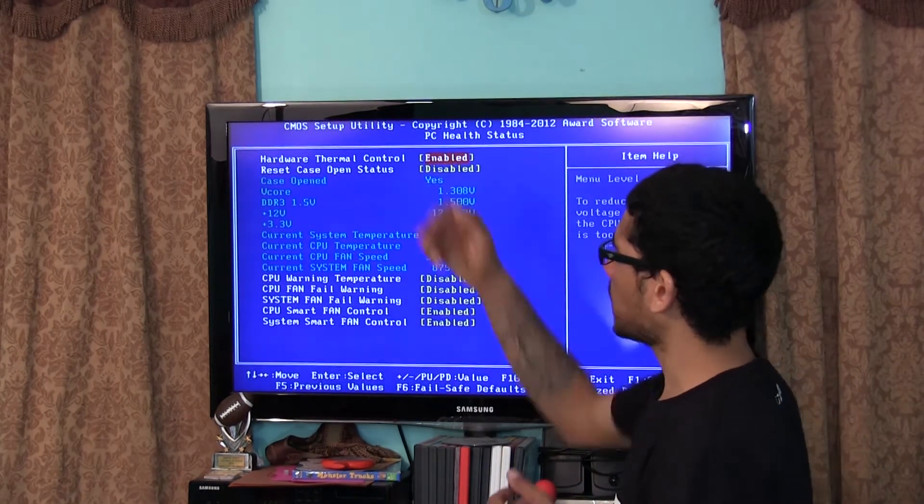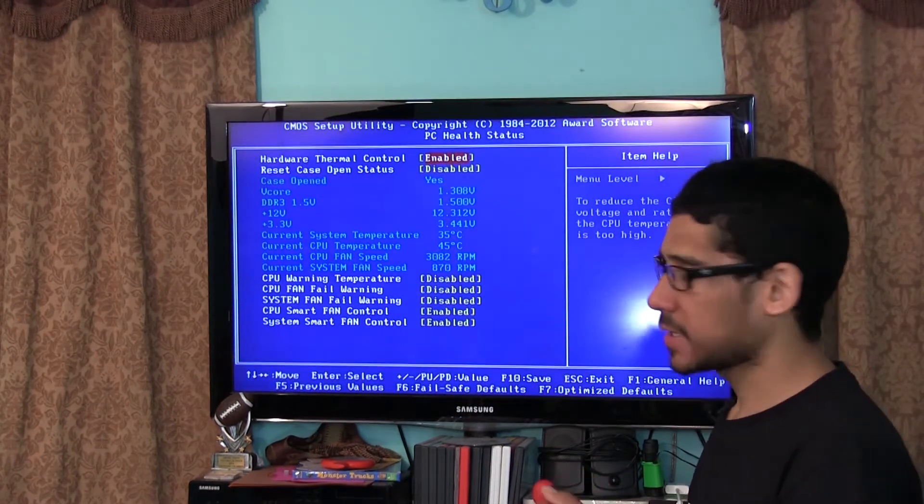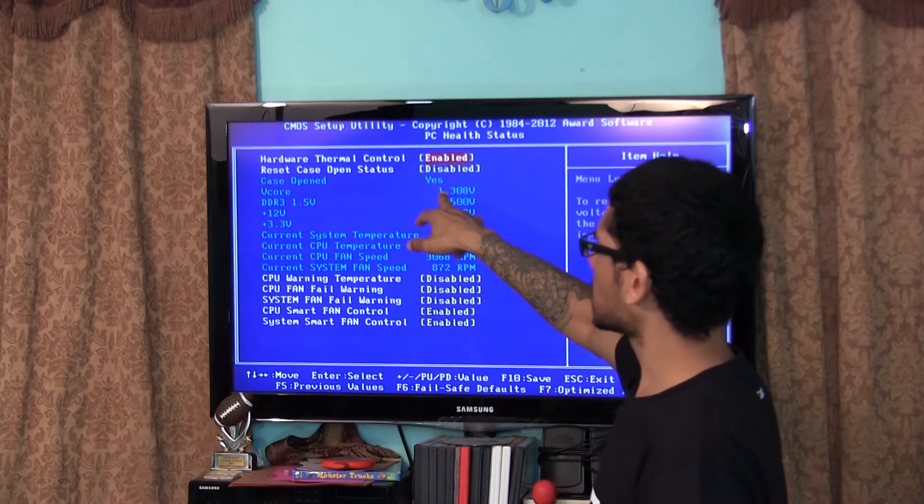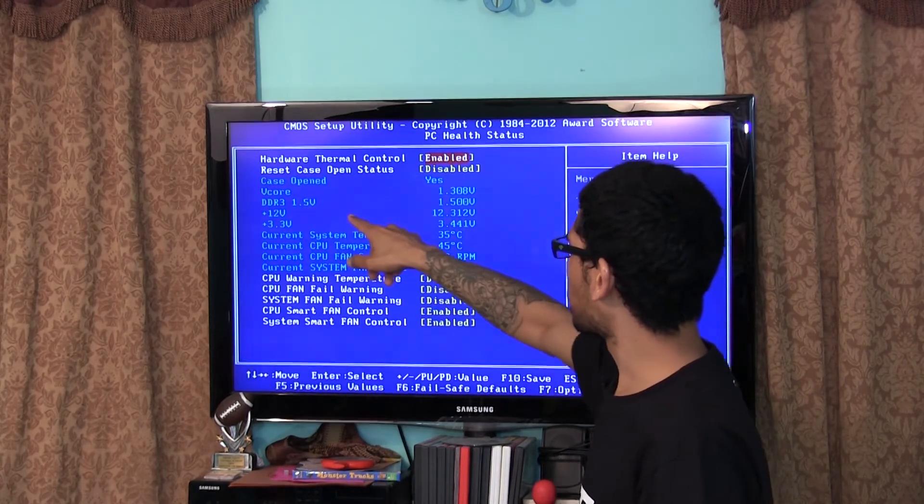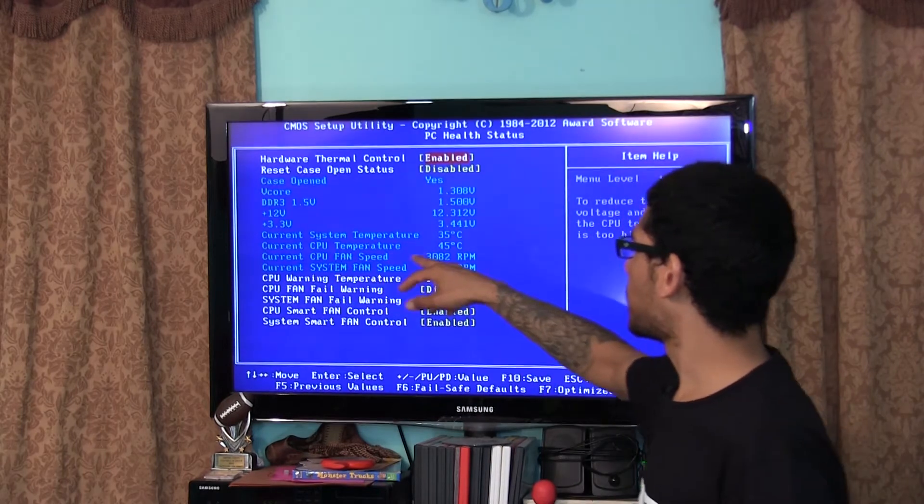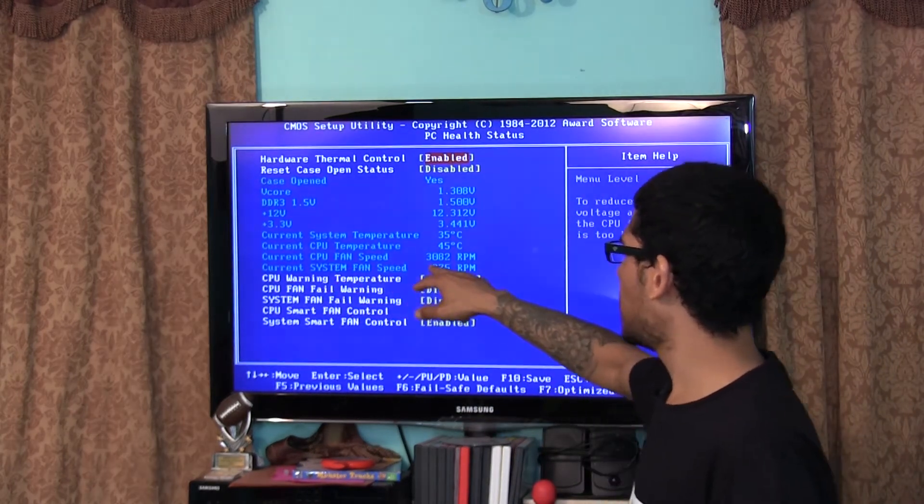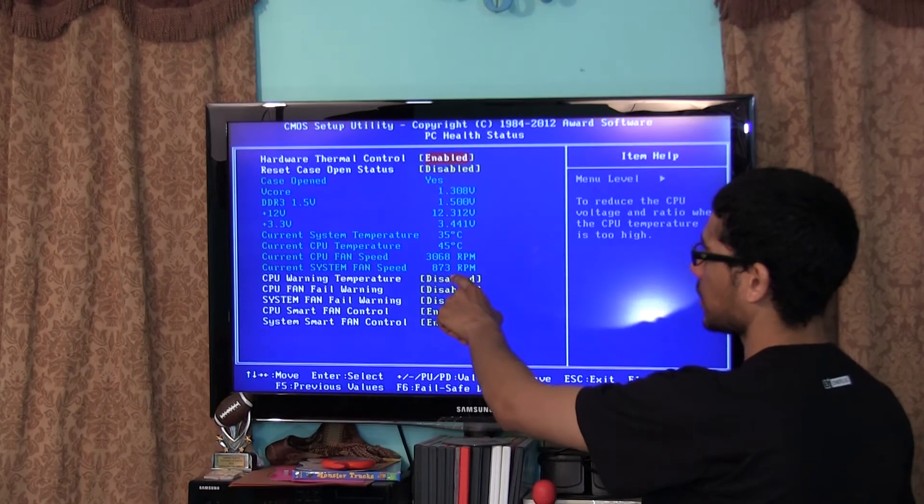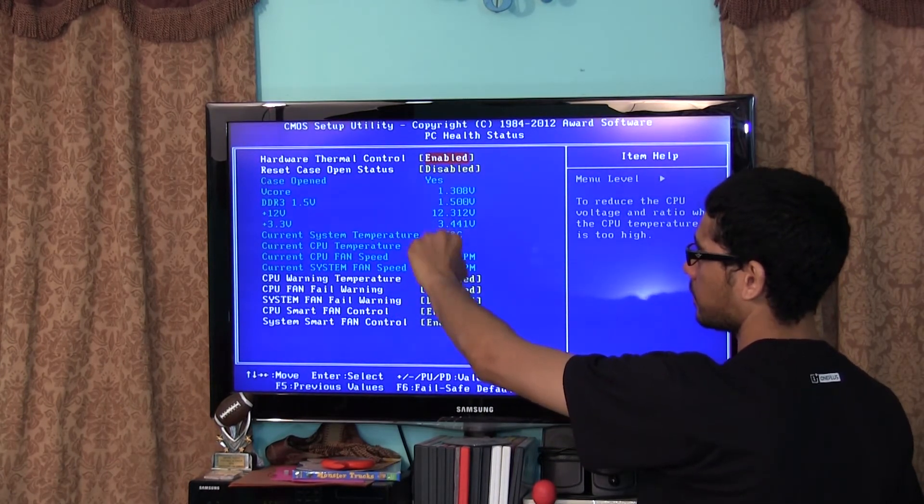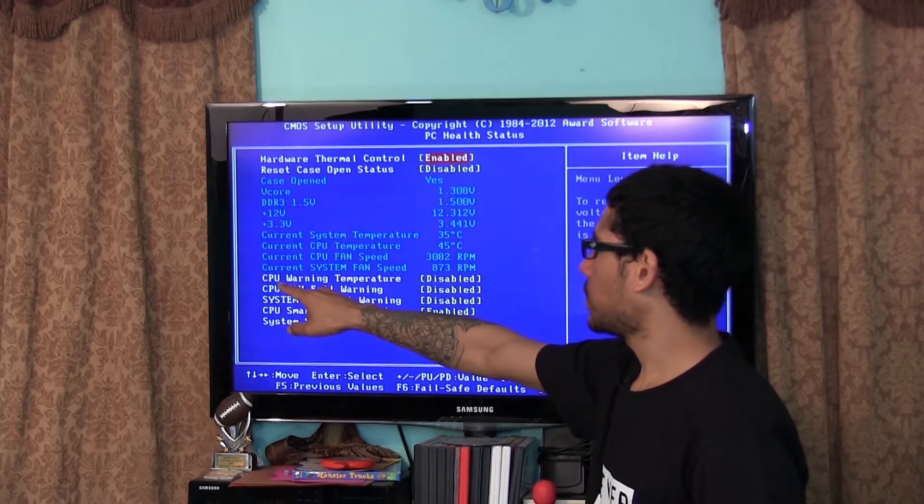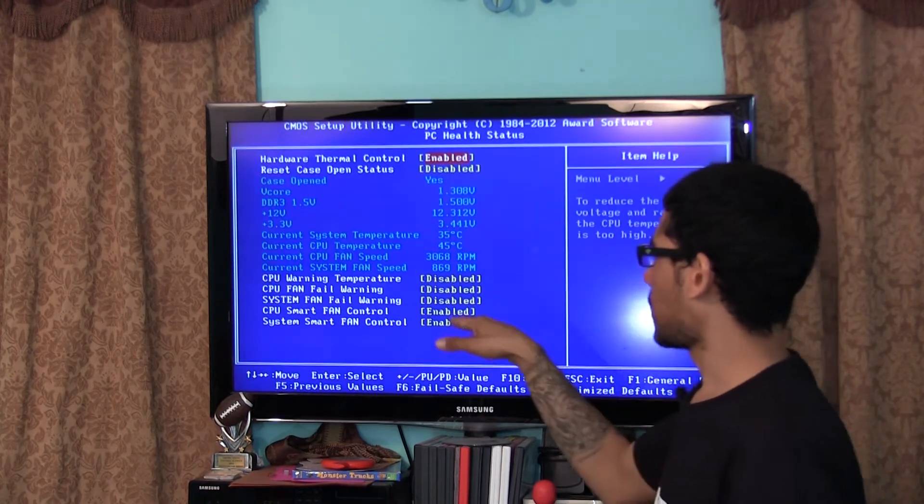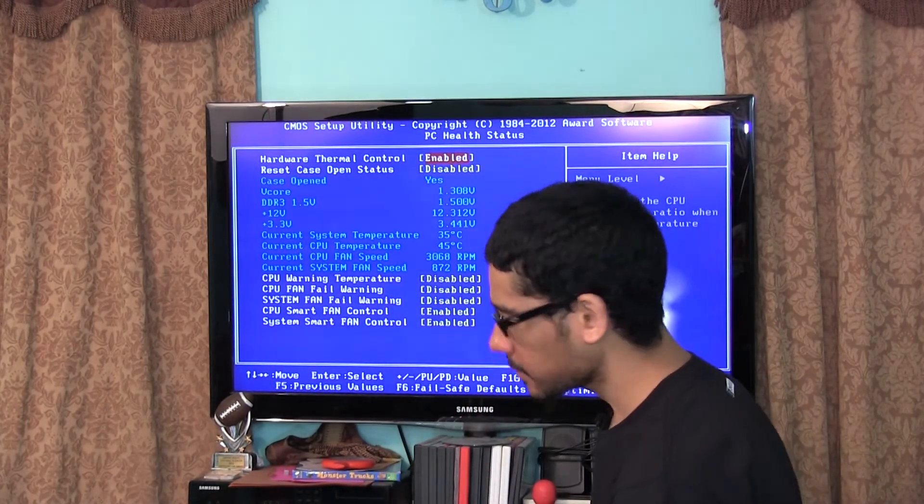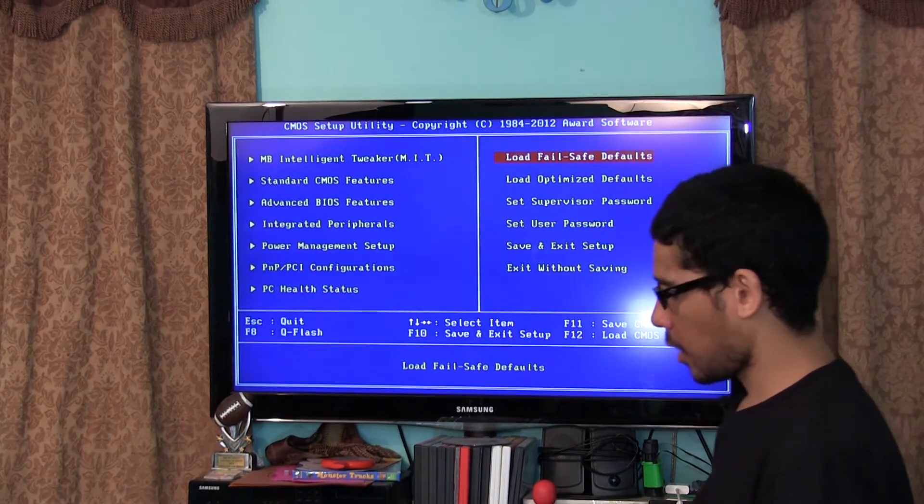The hardware thermal control is enabled. Reset case open status is disabled, so that means if the case is open by any chance it will reset. V core 1.308 volts, DDR 1.5, 12 volts. The current system temperature is only 35 celsius, current CPU temperature is 45 celsius, current CPU fan speed is 3082 RPMs, current system fan speed is only 873. It looks like the fan speed and the system fan speed are going up and down, so that's pretty cool. Everything is working. I can actually enable the CPU warning temperature as well as the fan failure warning. I'll probably do that later on because I would like to at least know when that's going to go critical.